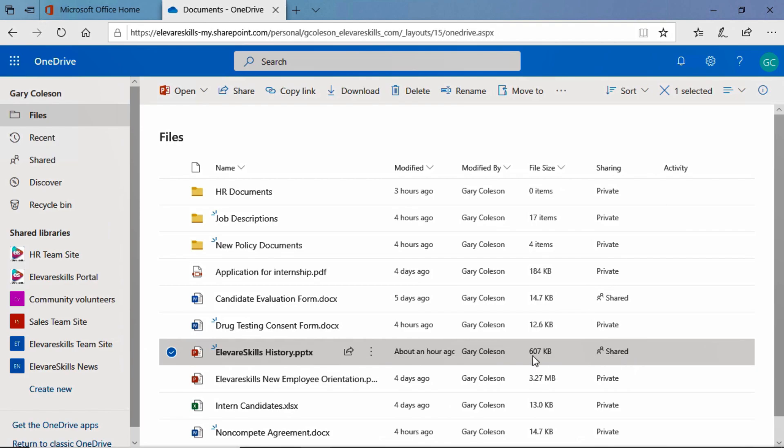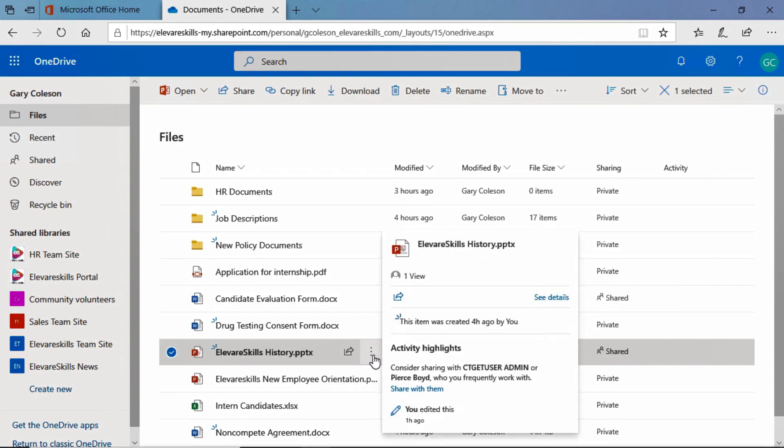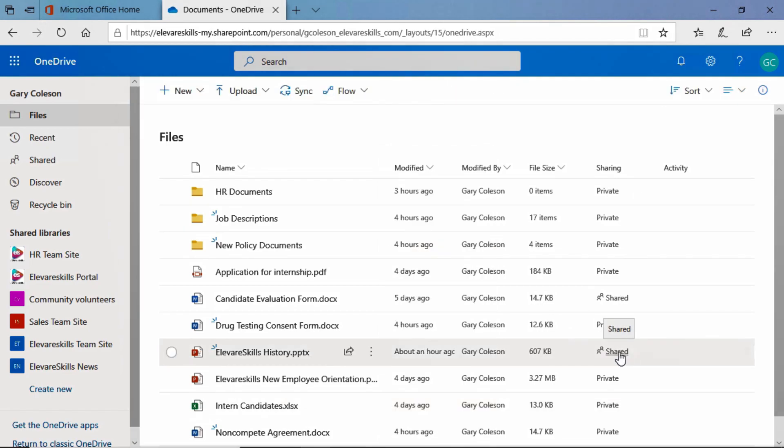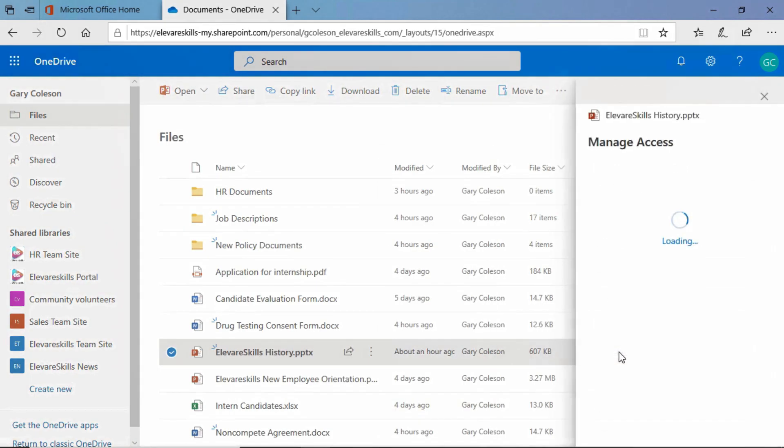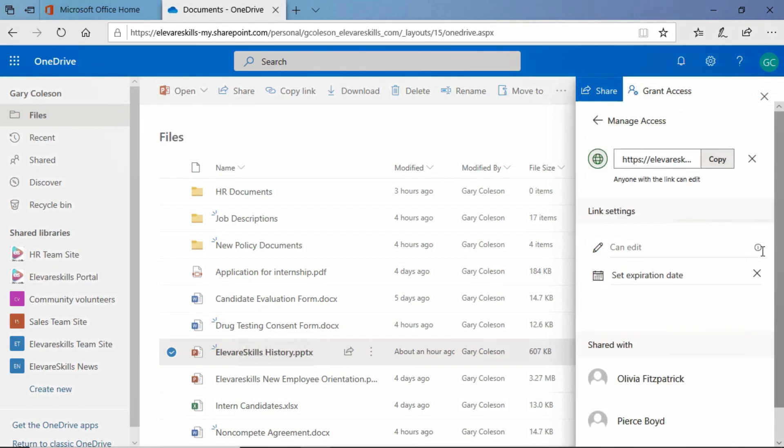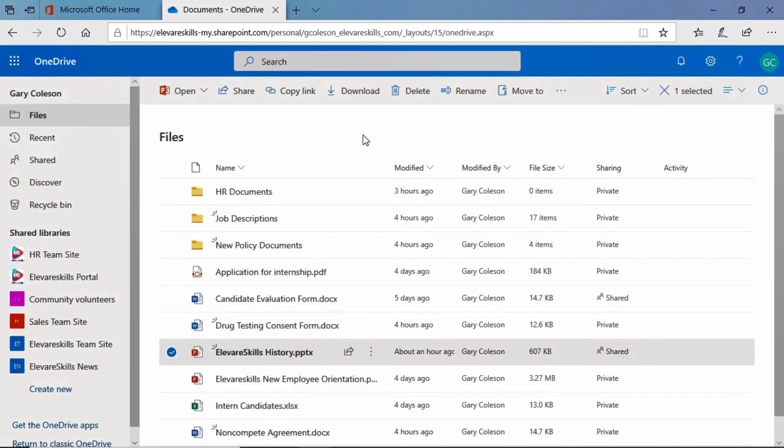And I want to show you one more thing here about this. If we go to the ellipses, you'll see that we have the option to manage access. You can get there also by clicking here on where it says shared. And it opens up the manage access panel. Once this is open, you see these three ellipses here. We're going to click there. And if you ever forget who you shared the document with, you'll see their names down here under shared with. We see Olivia and Pierce.